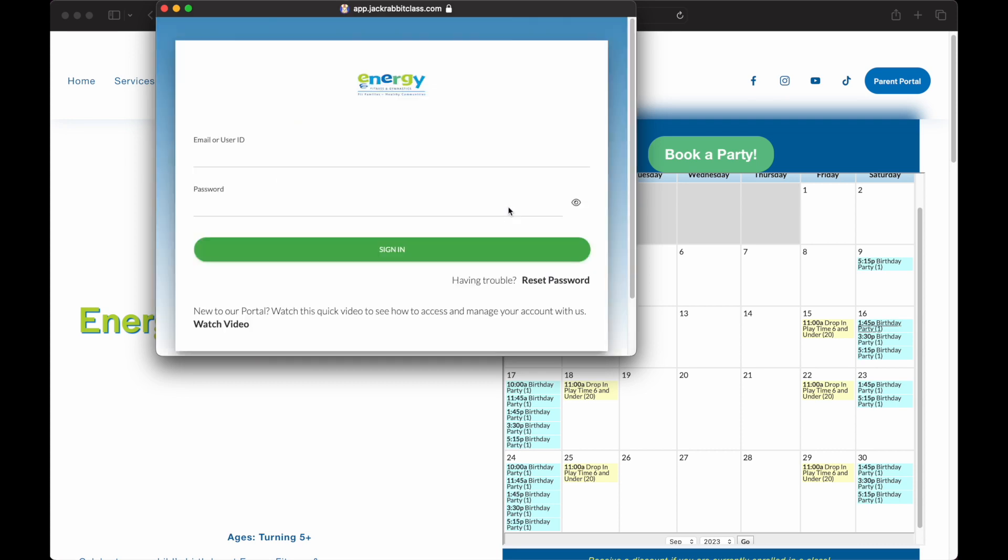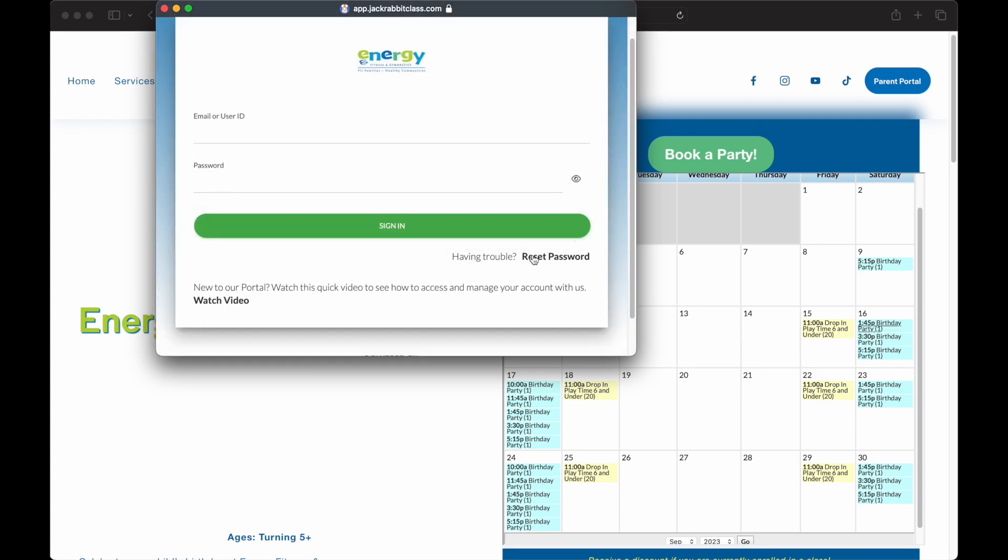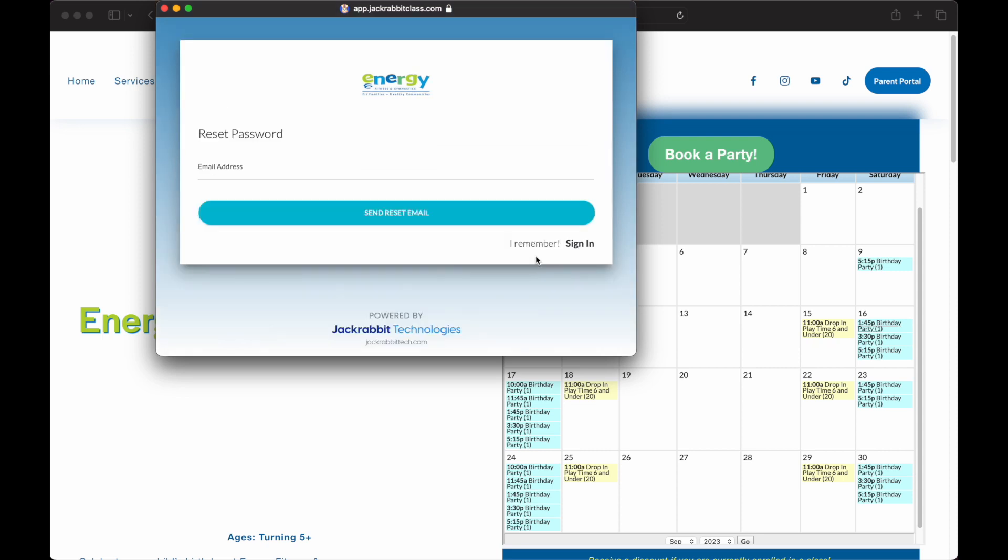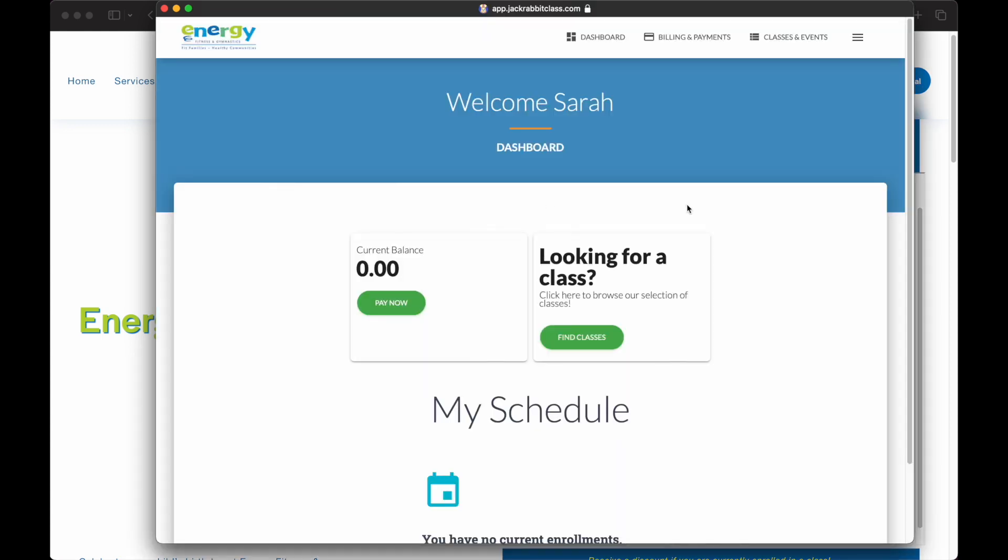If you've never created a password or forgotten your password, you may click the Reset Password button on the Parent Portal window, and it will send you an email to reset the password where you'll be able to enroll into the event you're looking to enroll into.